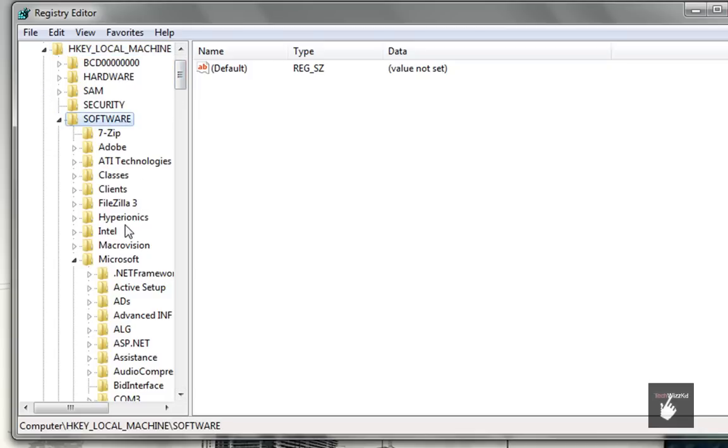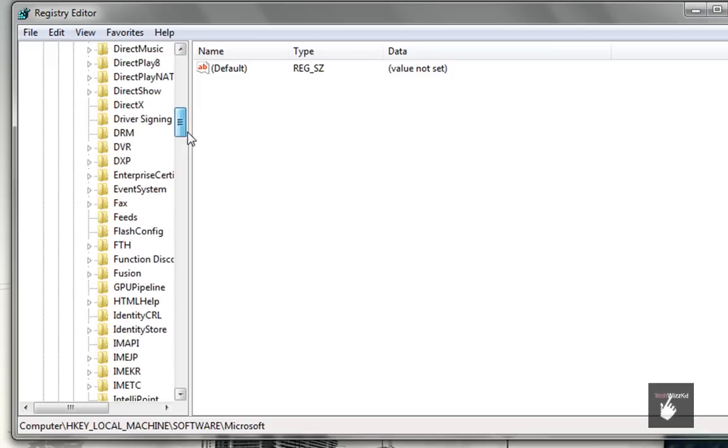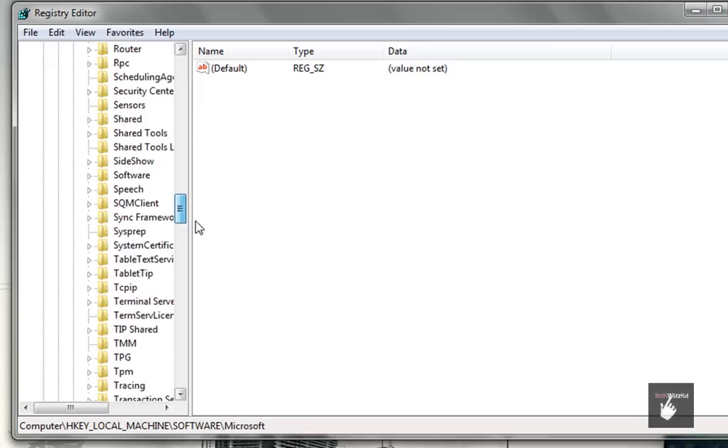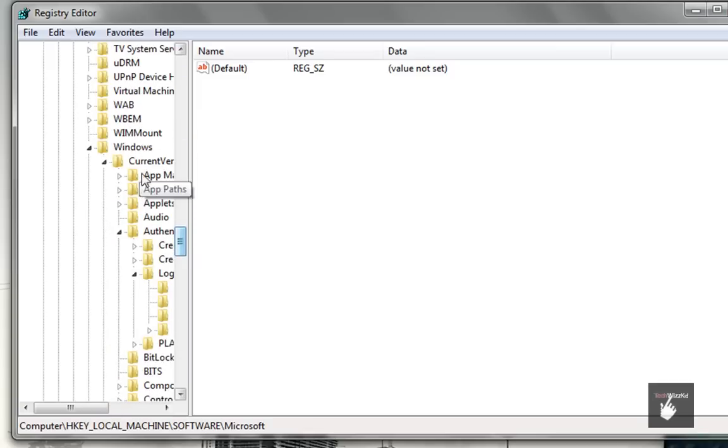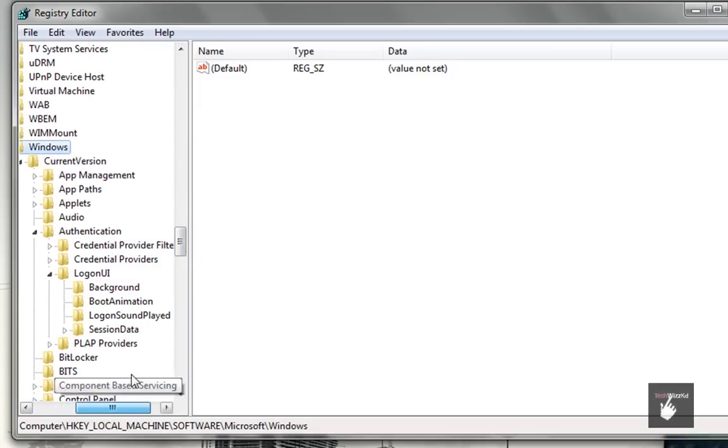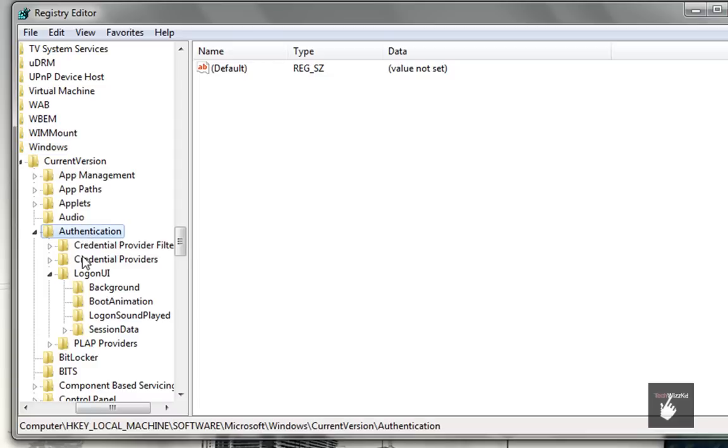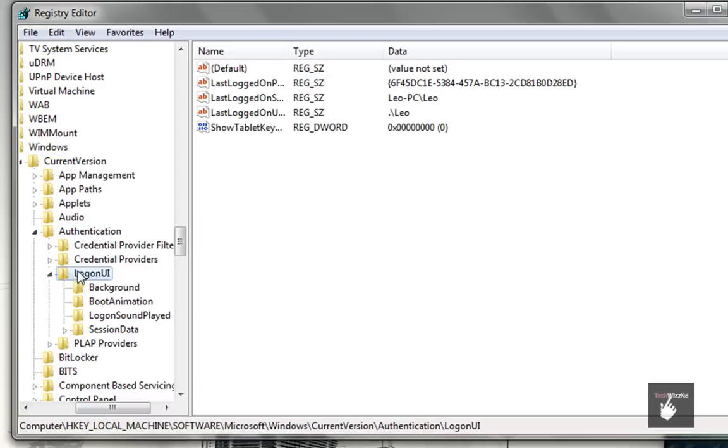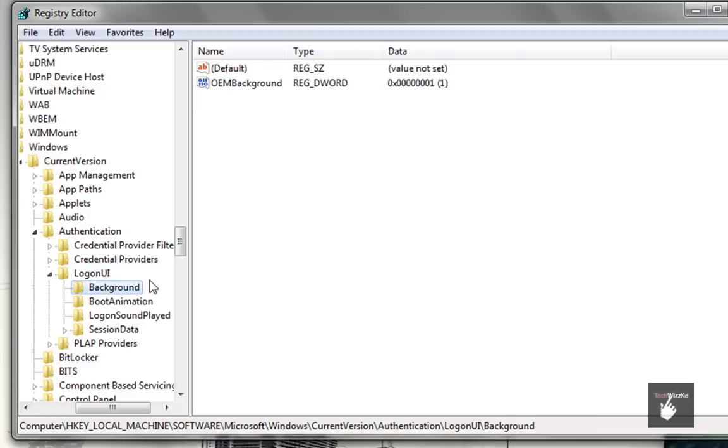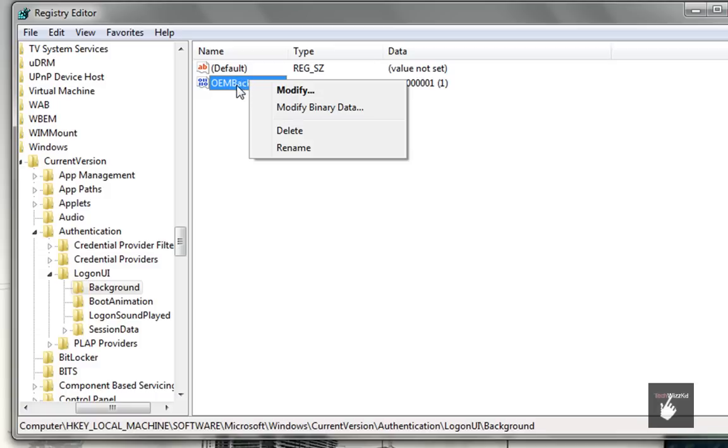And finally, Background, which you'll see here has a default key and a REG_DWORD key that says OEM background. If you don't have a key named OEM background, the simple way is clicking on the white space, New,